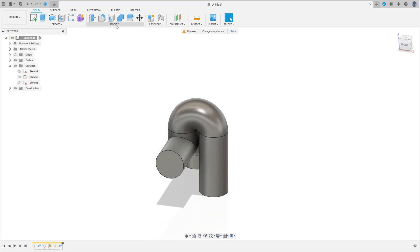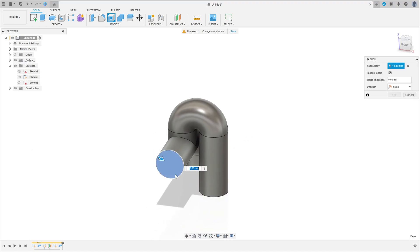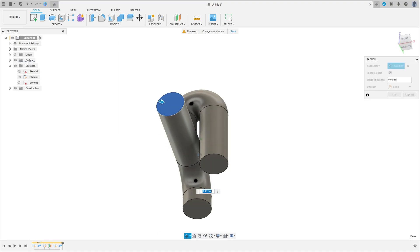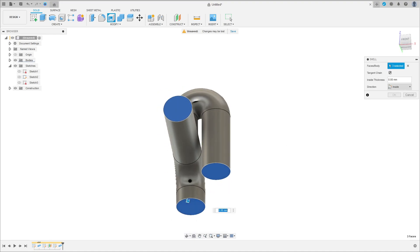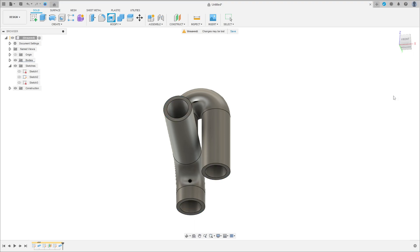Now go to Modify and select Shell. Select this face here, this face here, and this face. The inside thickness is 5 millimeters, direction inside. Press OK.